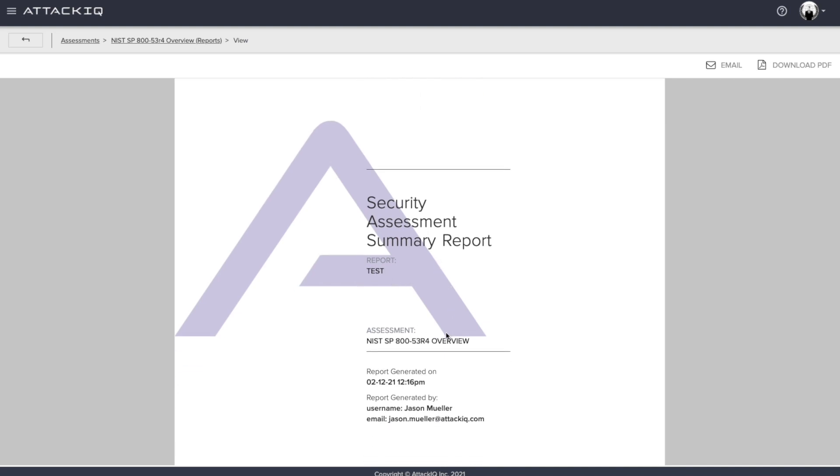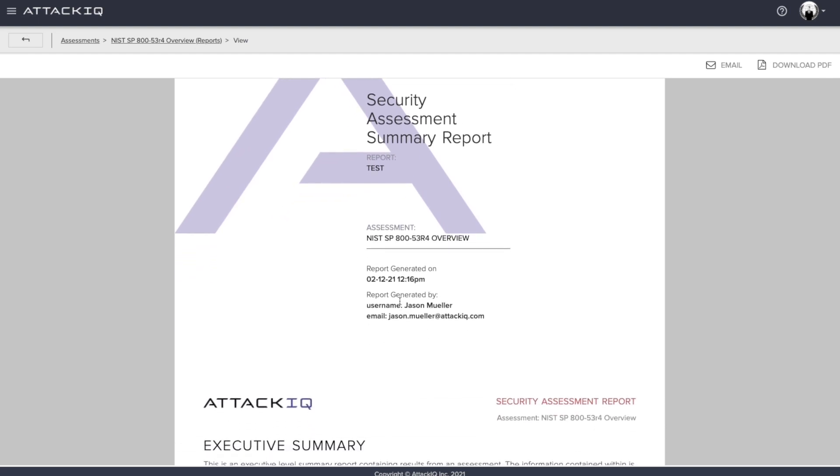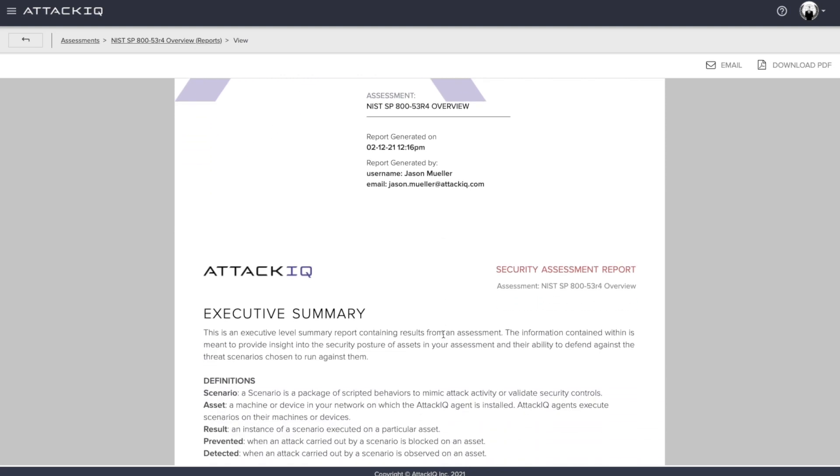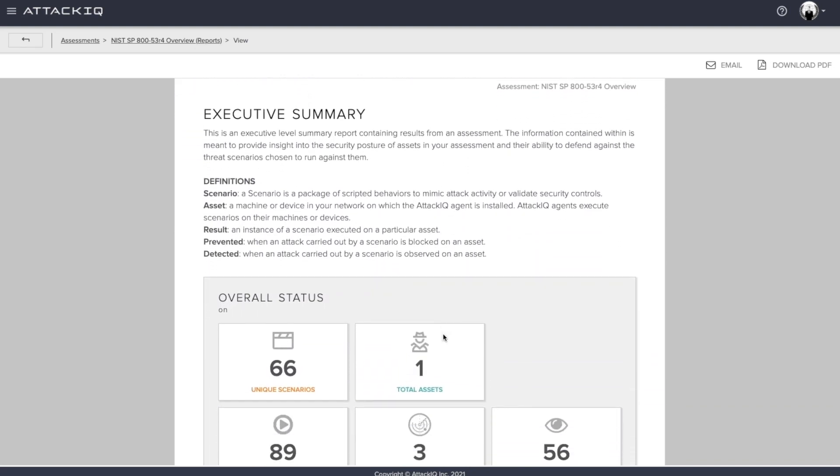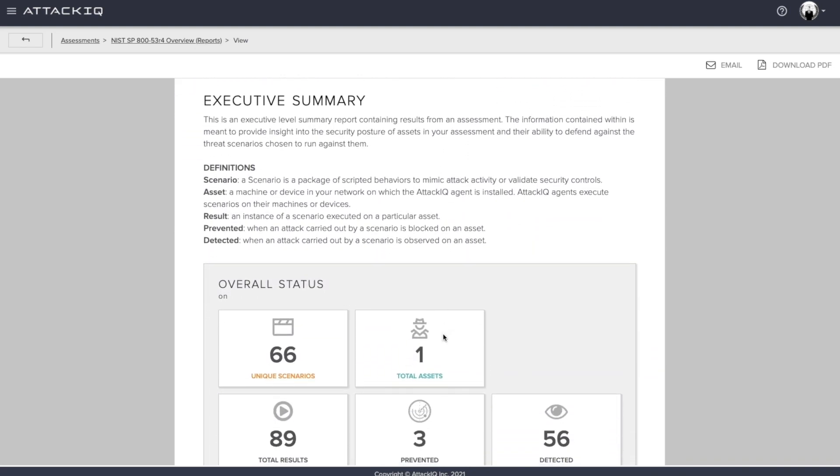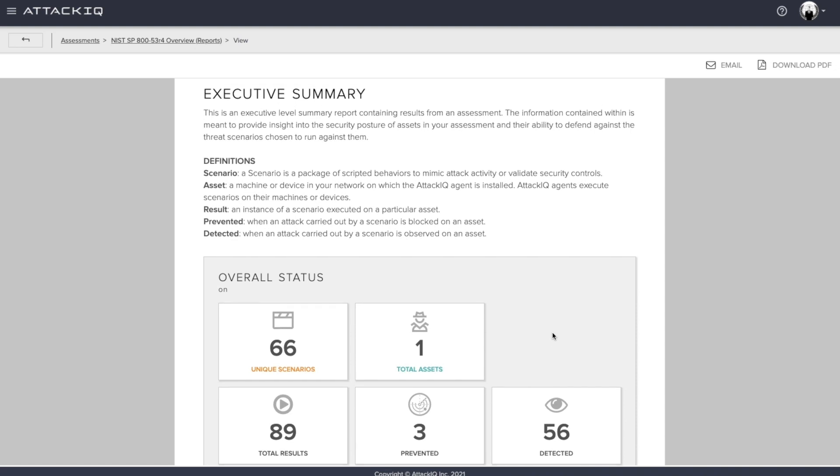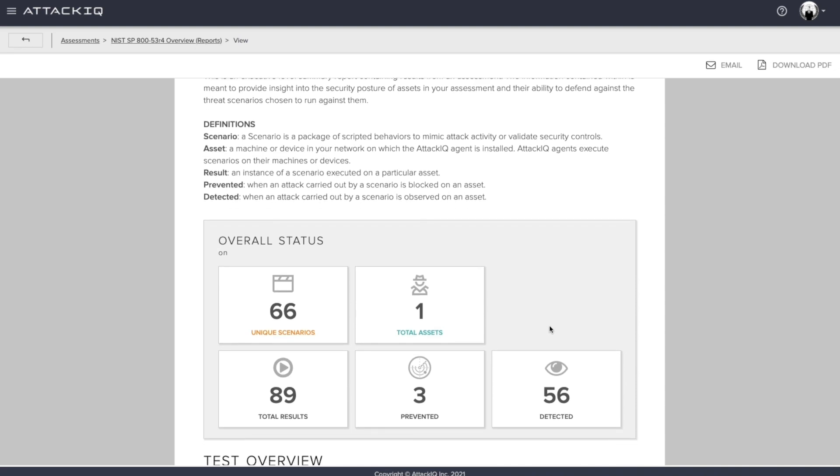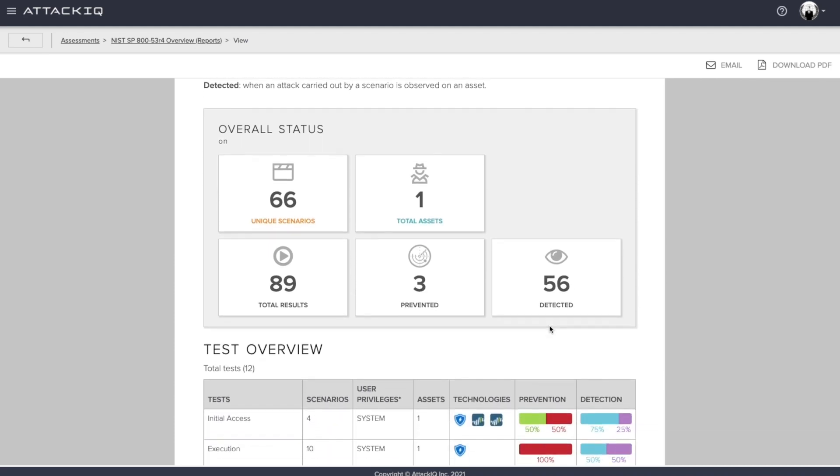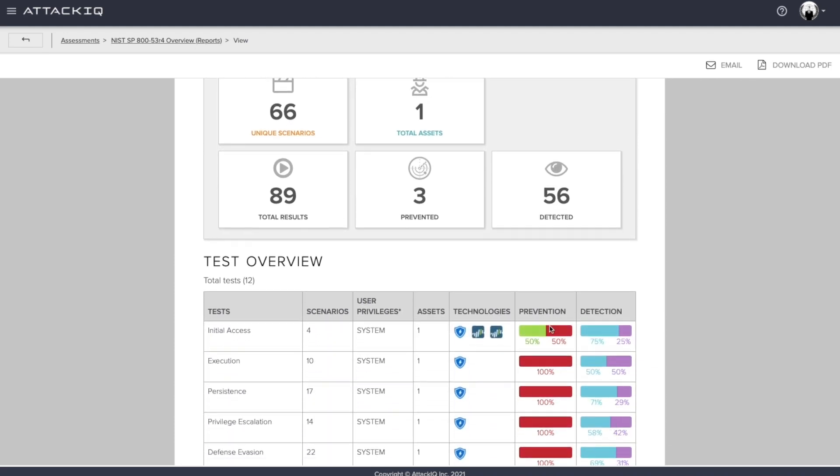The assessment that we ran, when we generated this report, and by whom, as well as the executive summary, and finally getting into the meat behind this report, how many scenarios were unique that we ran across how many assets, what are the total results, how many were prevented versus that of detected.